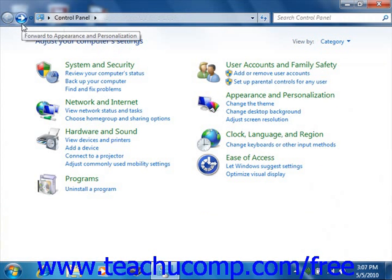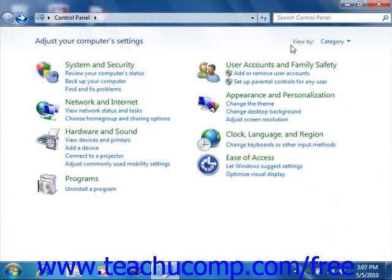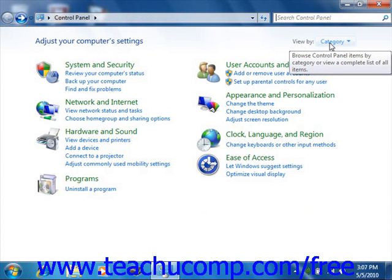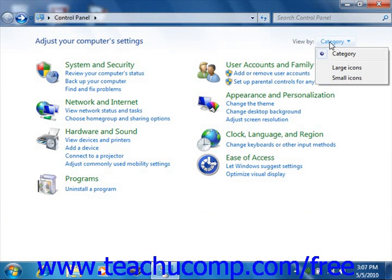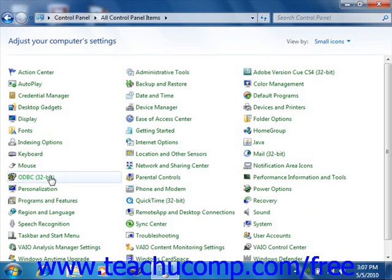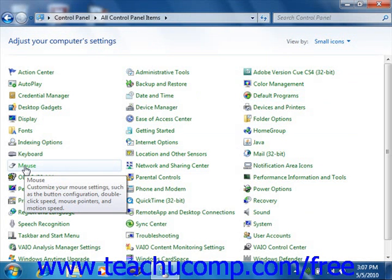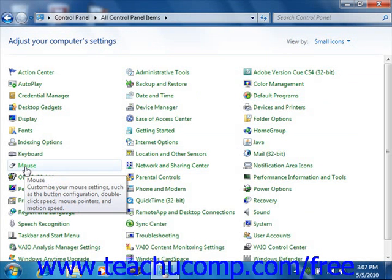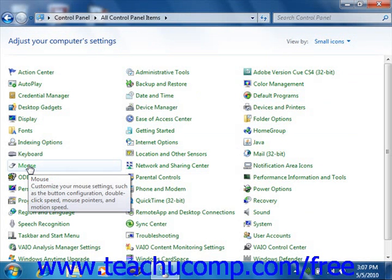If you open the control panel within Windows Vista and you do not see the item that you want to change, you can click the Classic View button on the left side of the control panel. In Windows 7, you can click the dropdown next to the words View By and then choose to see all of the items either as large icons or small icons. That will display all of the individual items you can change within the control panel. To open an item, double click on its icon, or if you're using Vista or Windows 7, simply give it a single click.